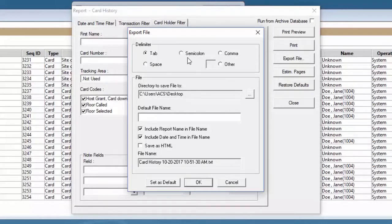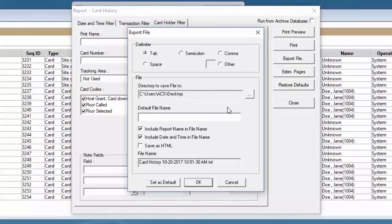The first setting that we can configure is the delimiter option, either tab, semicolon, comma, spaces, or other options.